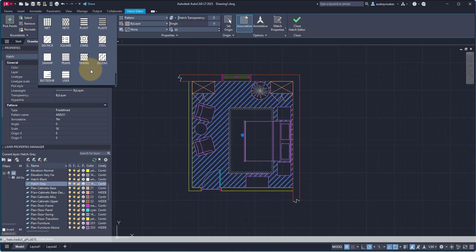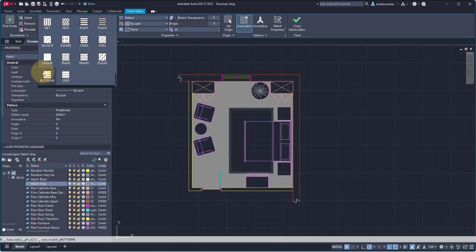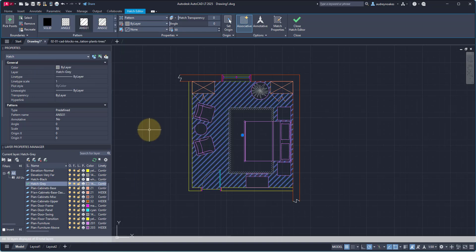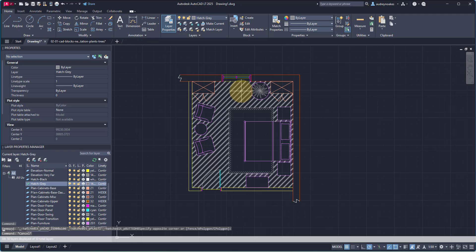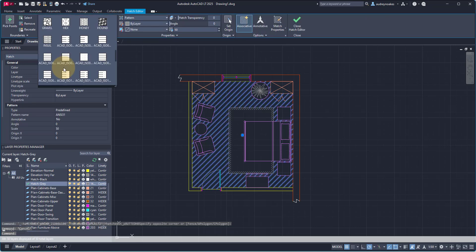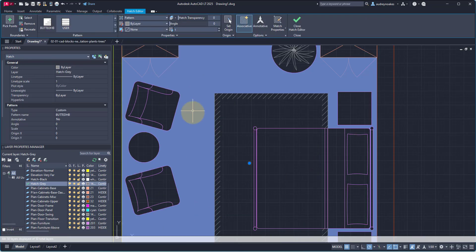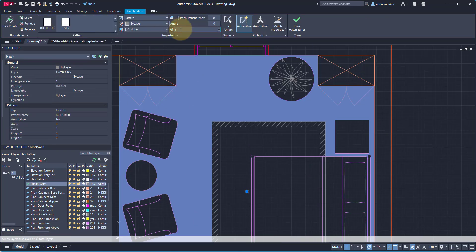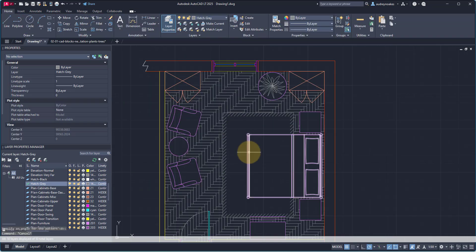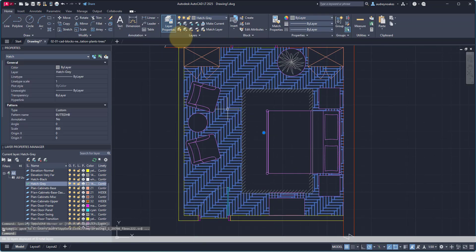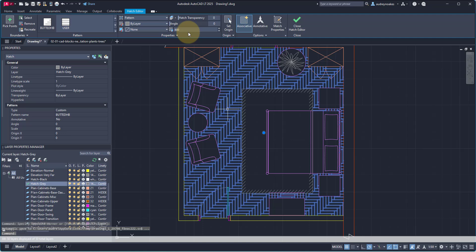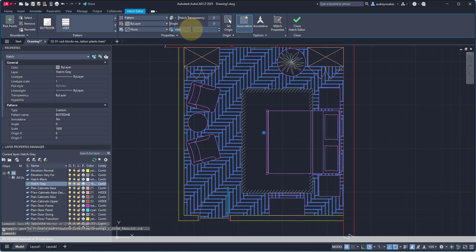You'll likely need to adjust various settings within the hatch to make sure it looks correct. Once that's done, I'm going to delete that final little line around the rug, and I think we're good to go.